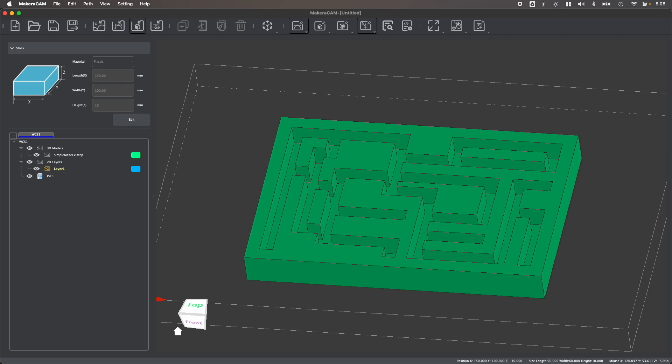Working with 3D designs is very similar as with 2D designs. As you can see, I've now imported a 3D step file of my maze. We have similar toolpath options for 3D files as we do for 2D, but the type of 3D file that you're working with may determine the type of toolpath you can create.